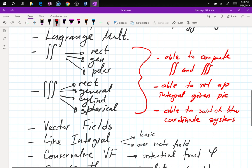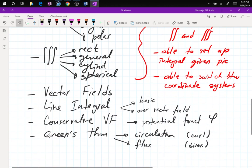Is there anything I'm forgetting? You are definitely guaranteed to have a line integral and a Green's theorem — that's two problems for sure, 100%. You should also have something with vector fields, so that's three problems from chapter 17 guaranteed.